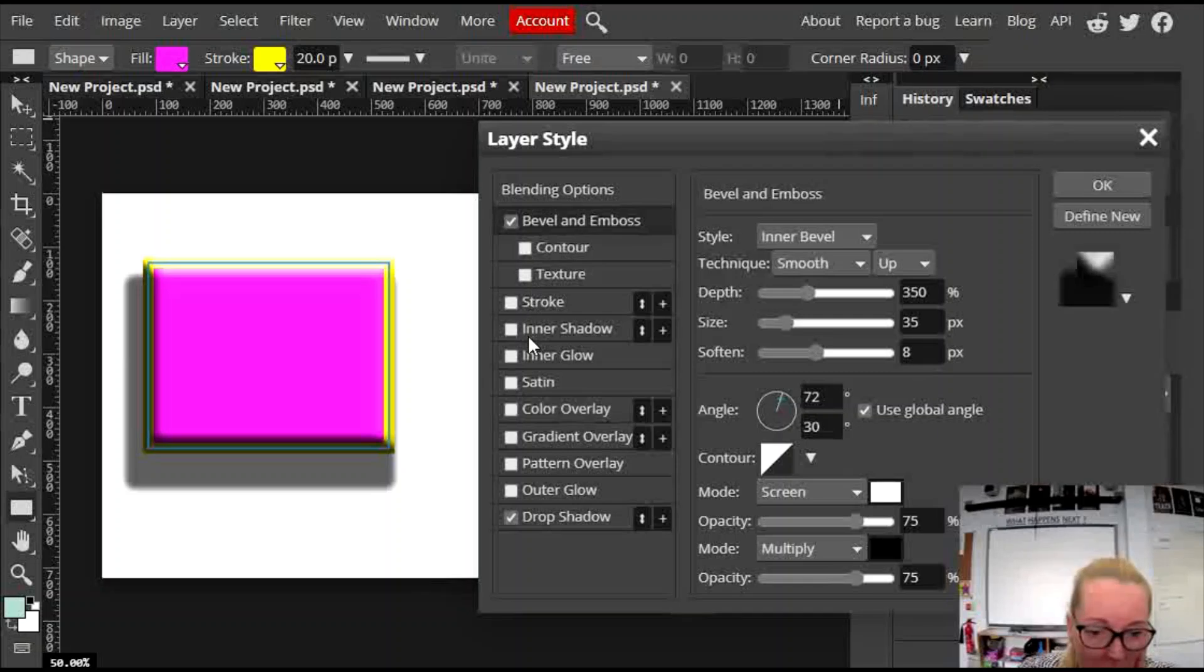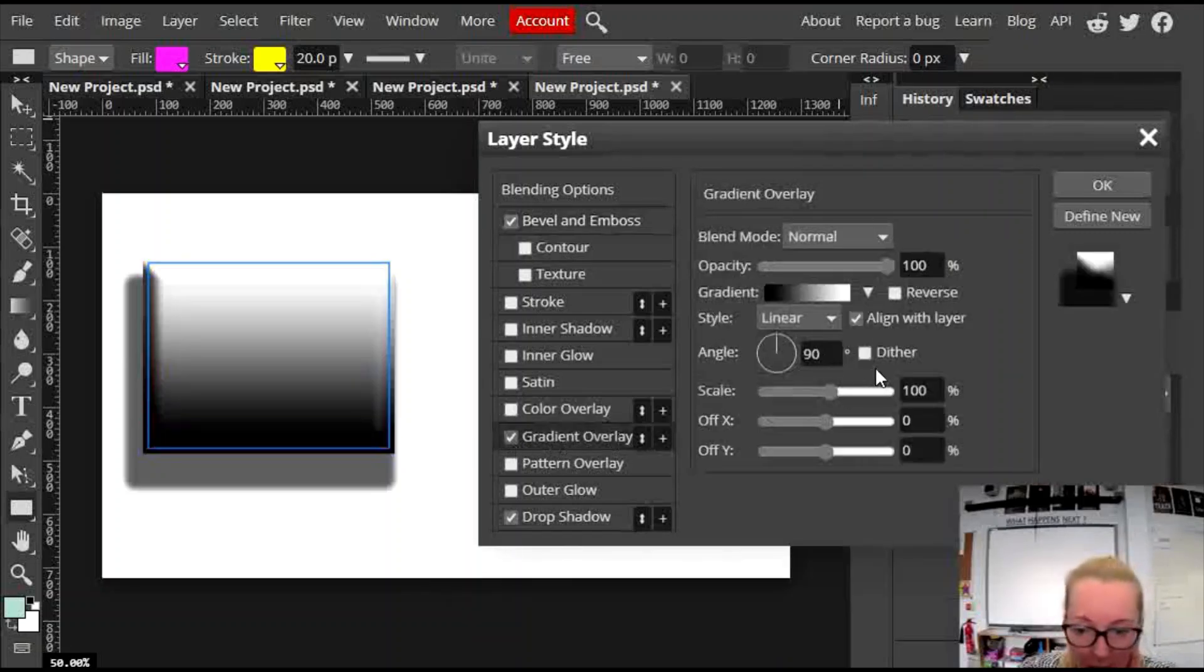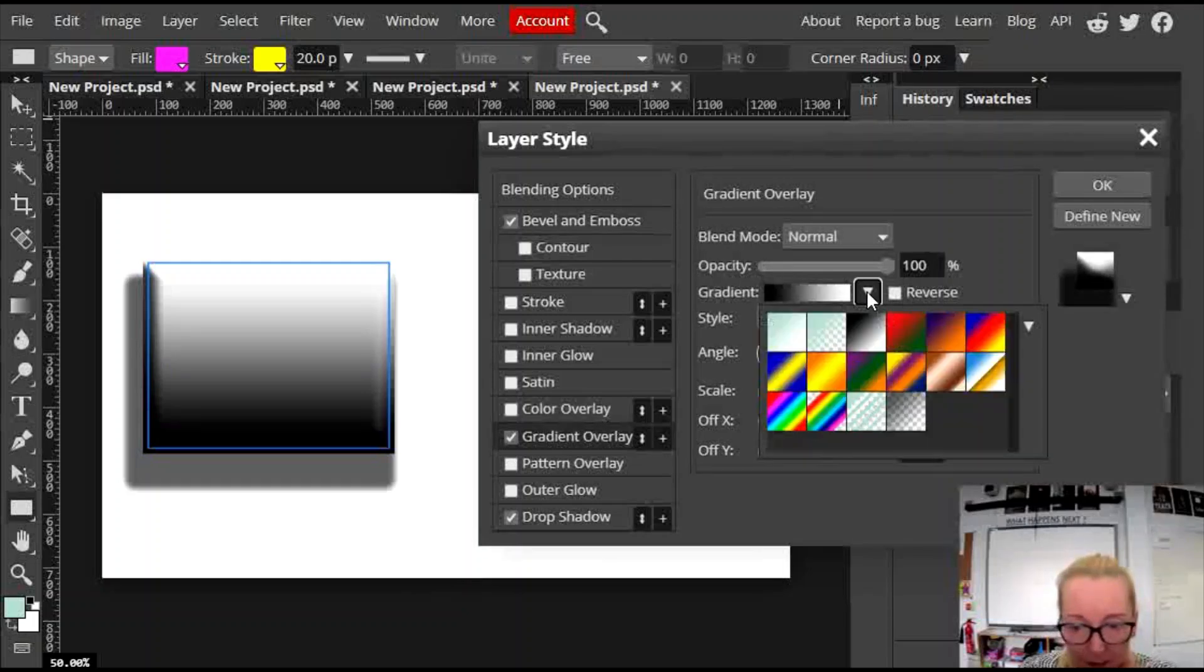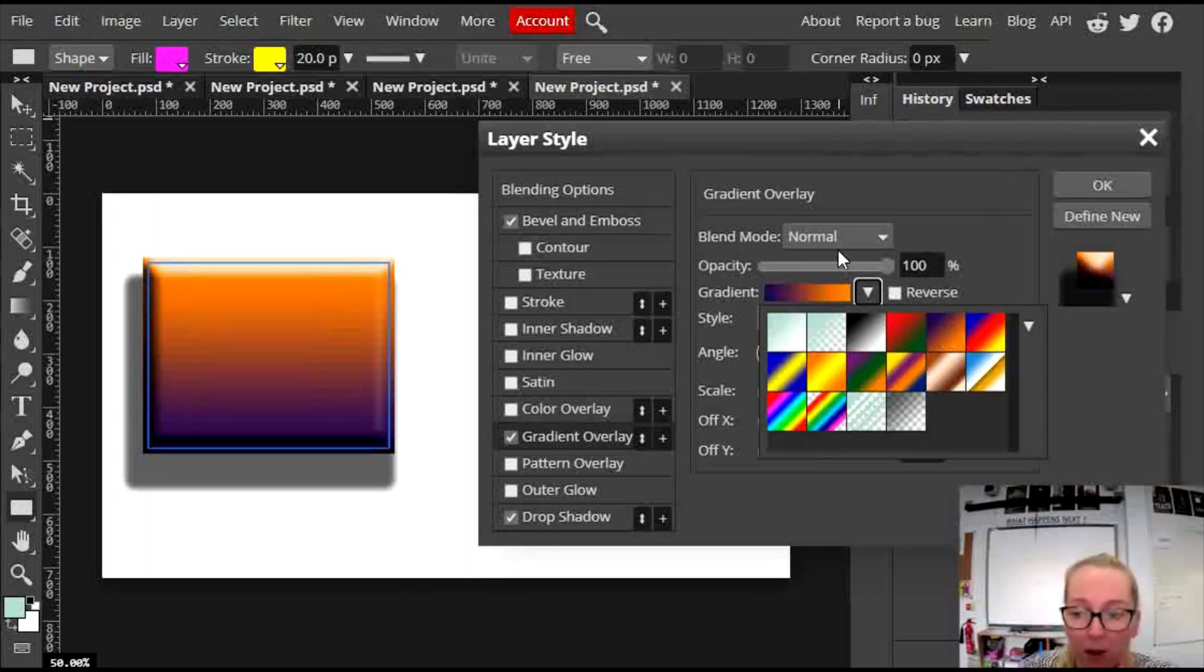There's other things to do in here as well. So you've got gradients, you can stick a gradient on there and you can play about with the different types of gradients. There's lots of things you can do. I want you to play, okay?